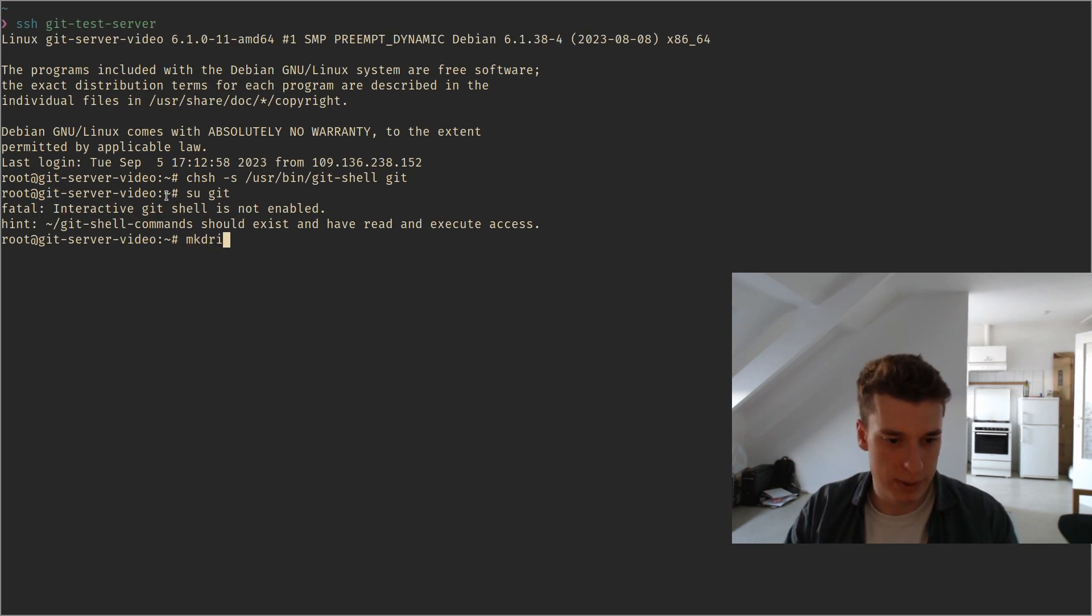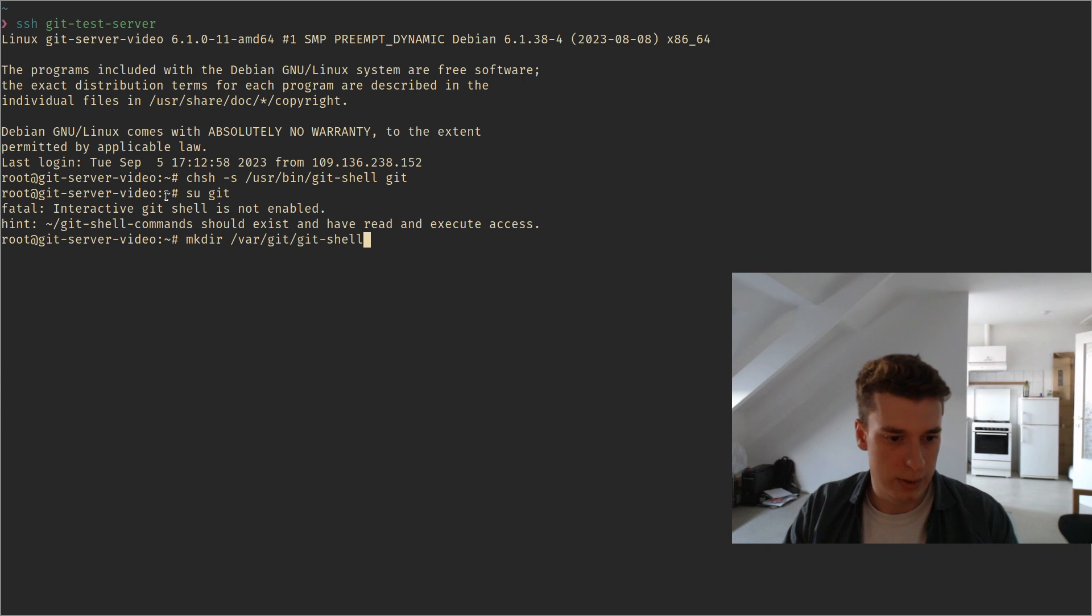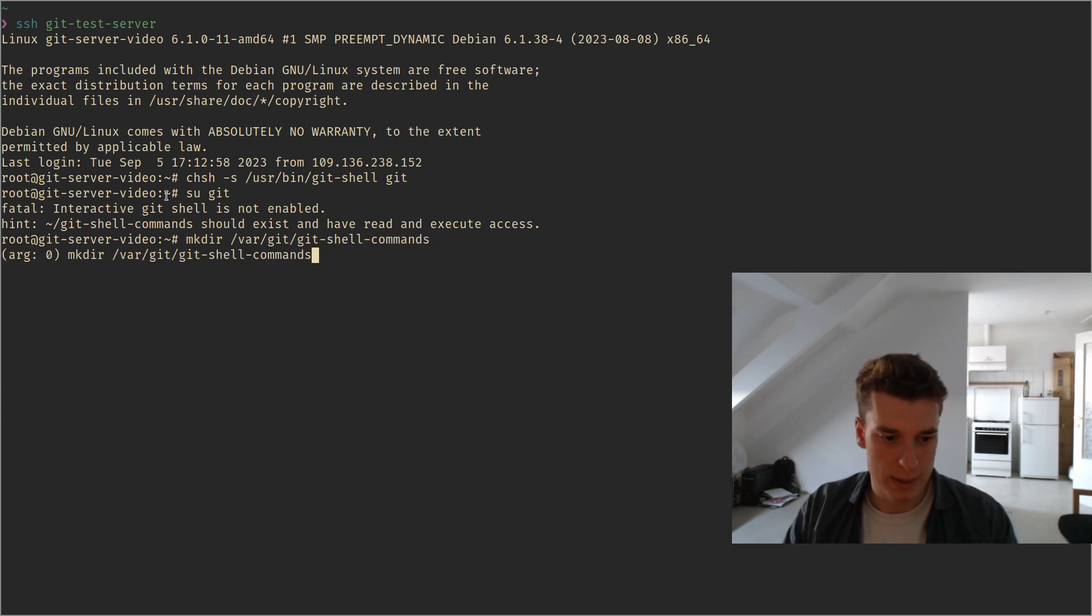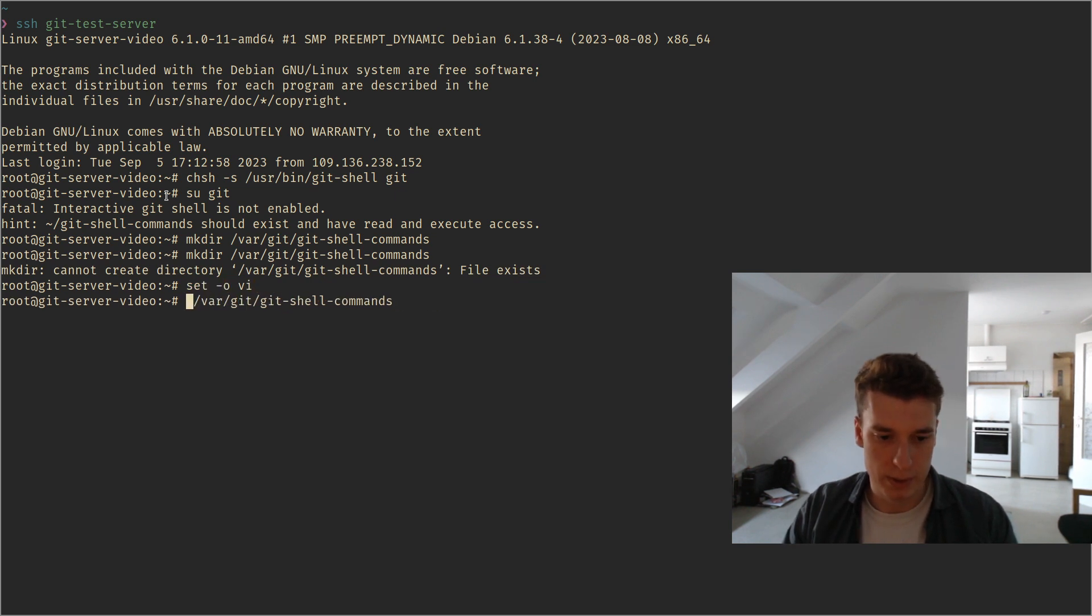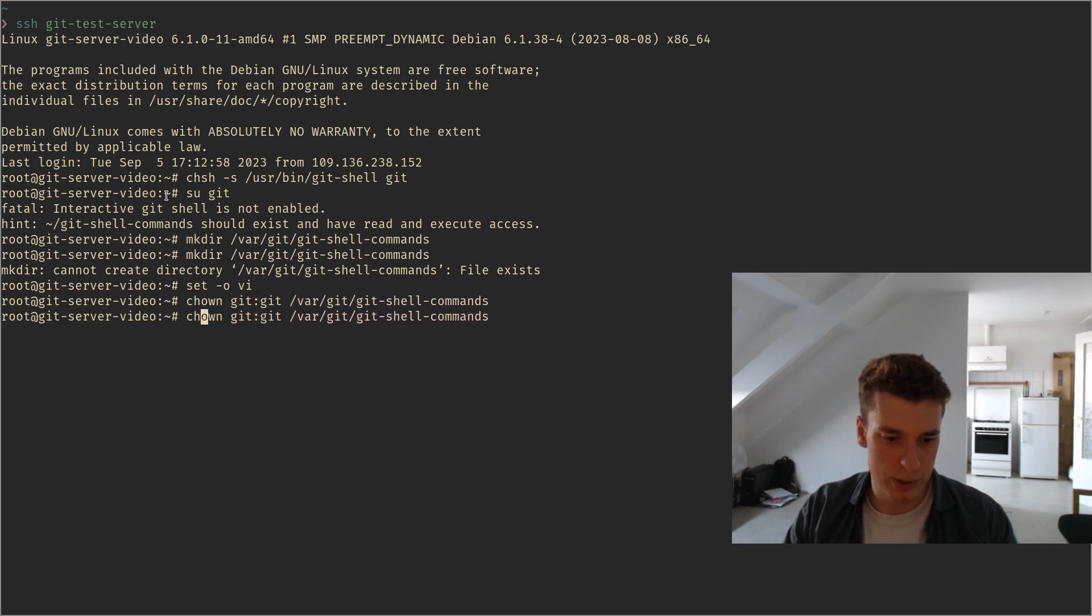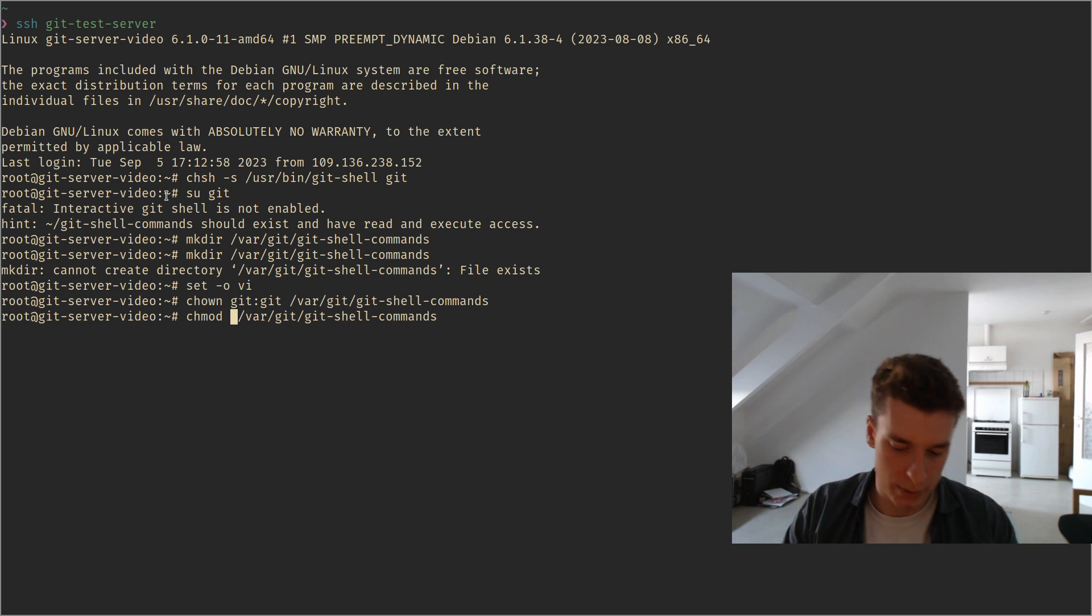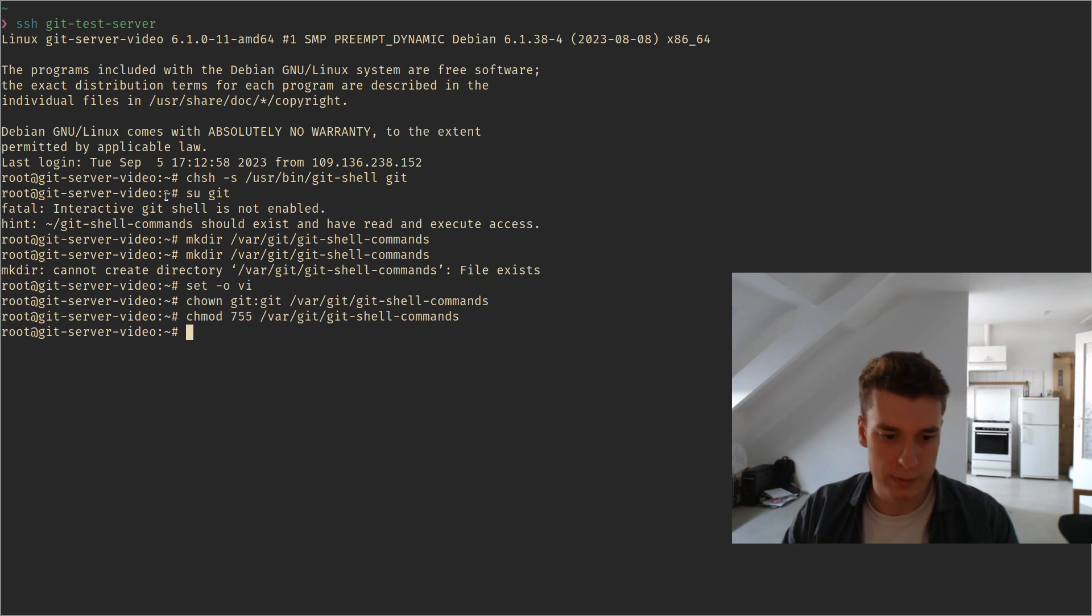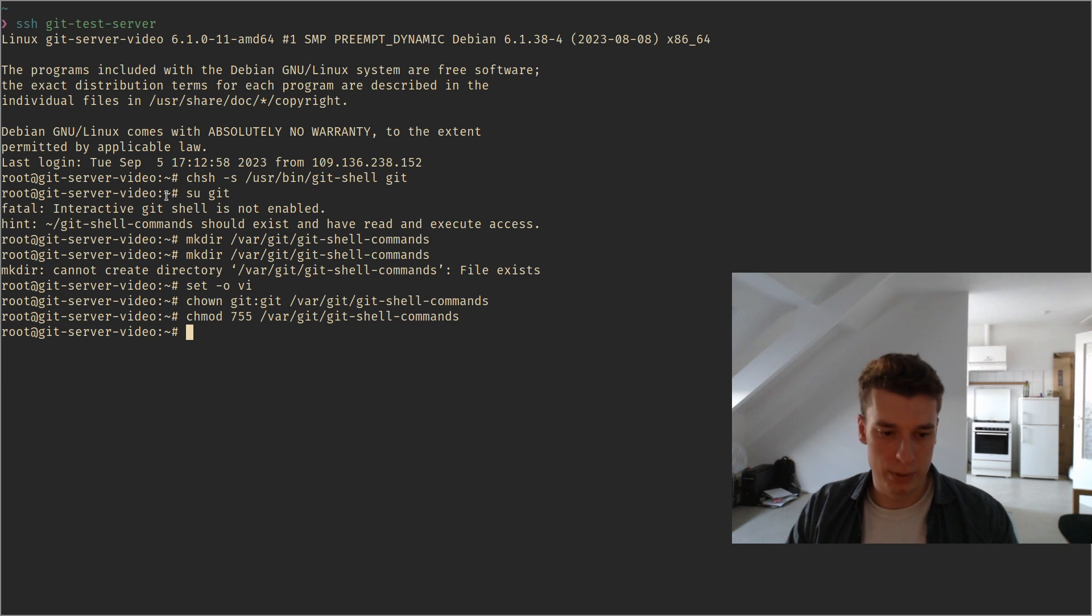you will see that it needs a git shell command directory so we will create that, in /var, git-shell-commands, and let's change the owner of that to git and change the mode of that to 755.